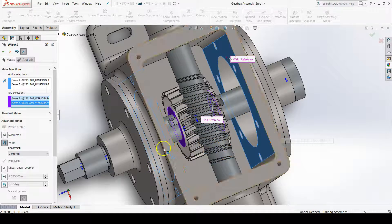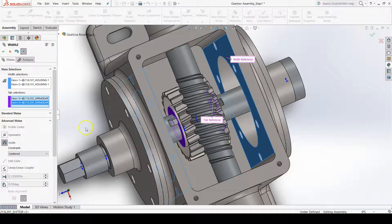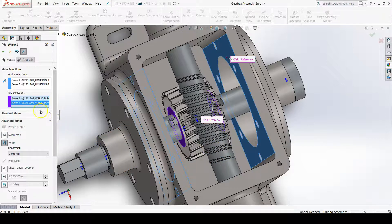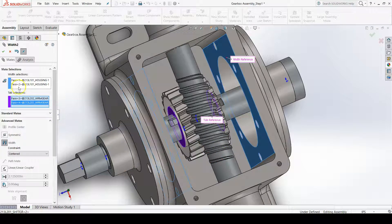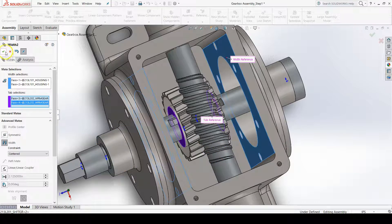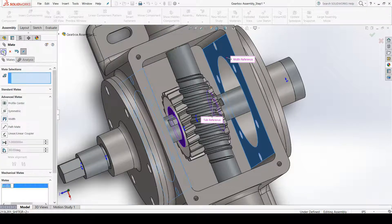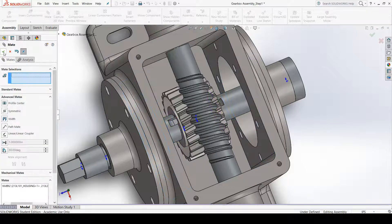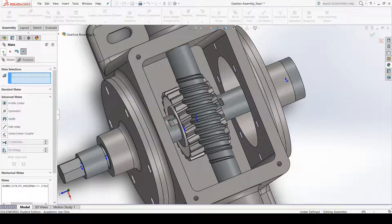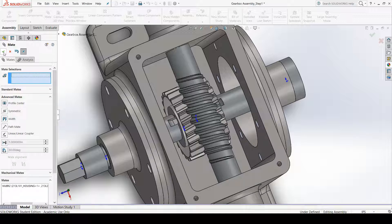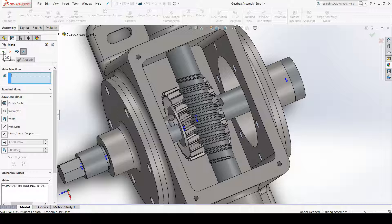To confirm our mate, go up to the property manager and click the OK button. And we've just created a width mate. Now we're done adding mates to this assembly, so click the OK checkmark again to get out of the mate command.